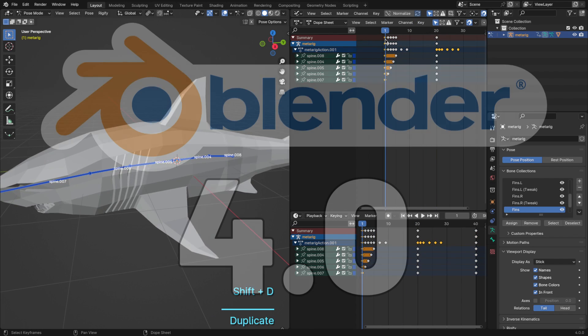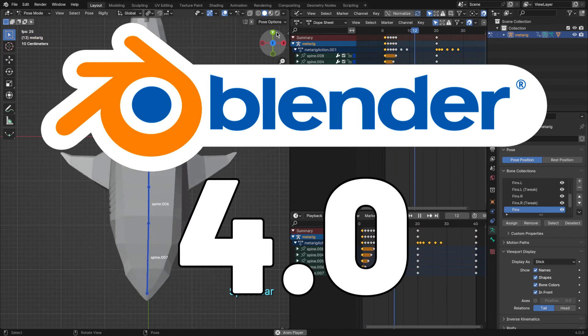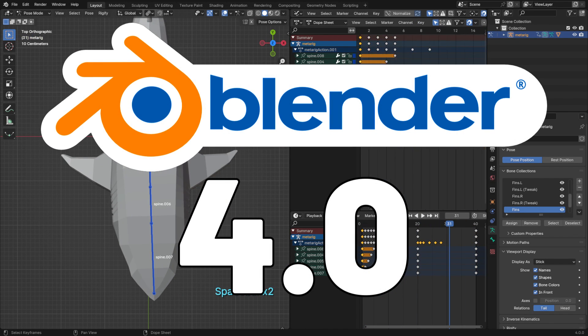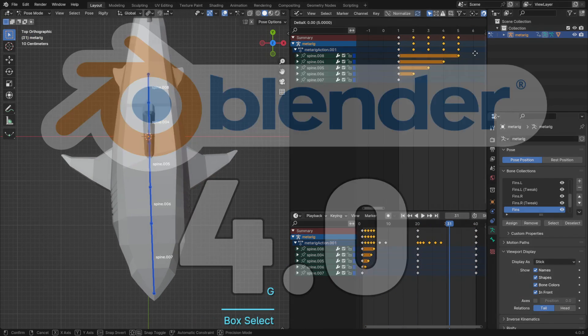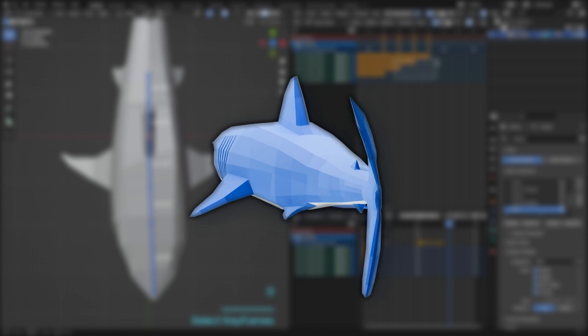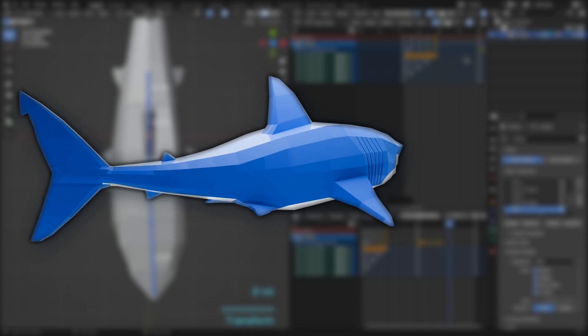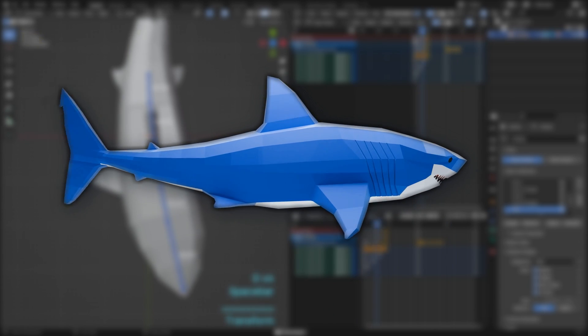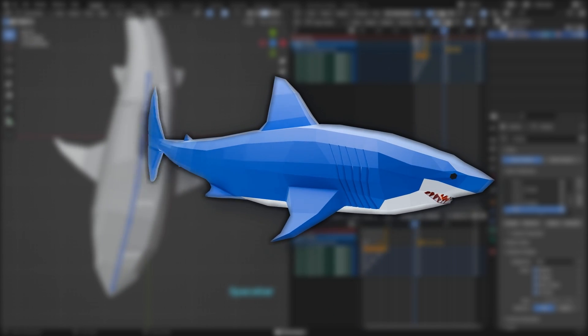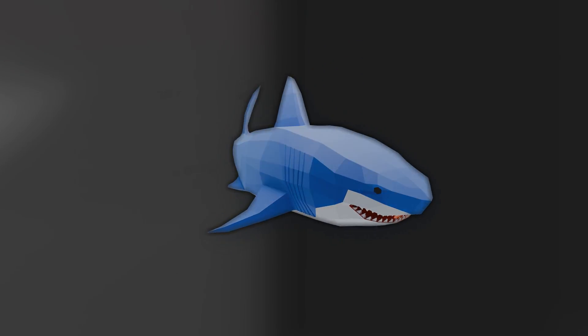We're diving into the world of 3D animation with Blender 4.0. We're animating a super cool low-poly shark, so buckle up and let's get started.